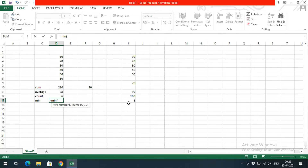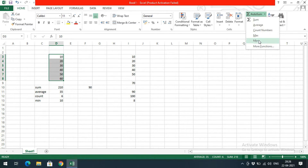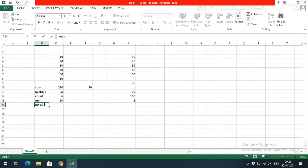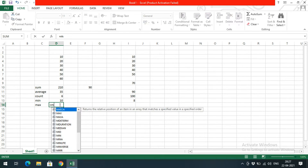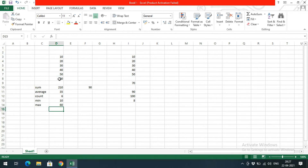Next, to get the minimum value, use =MIN( and select all the ranges — you will get the minimum value among all the values. Similarly, there is a MAX function: type =MAX(, select the range of cells in which you need to find the maximum, and you will get the maximum value.